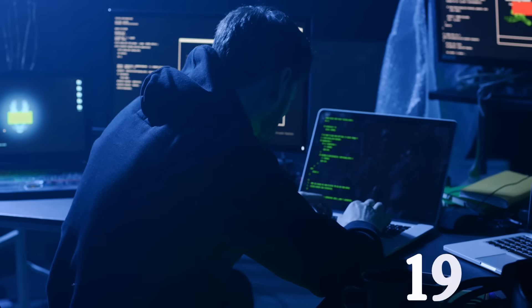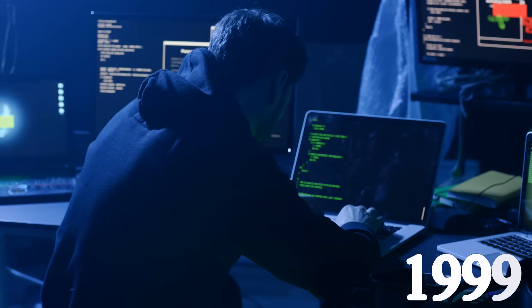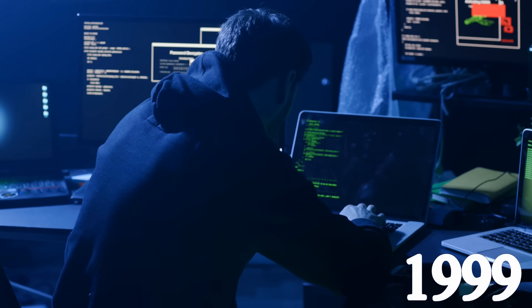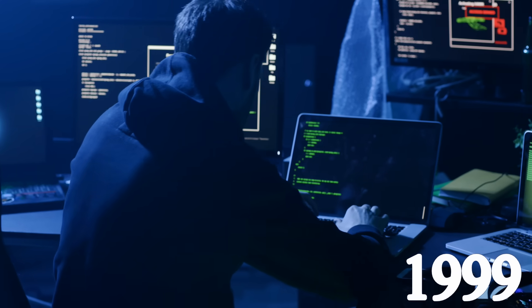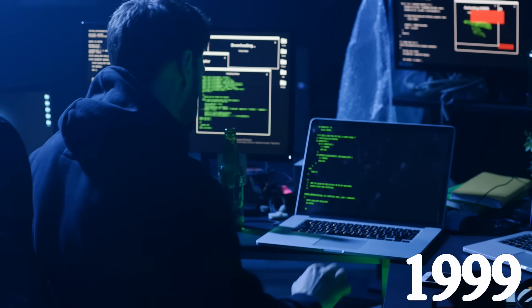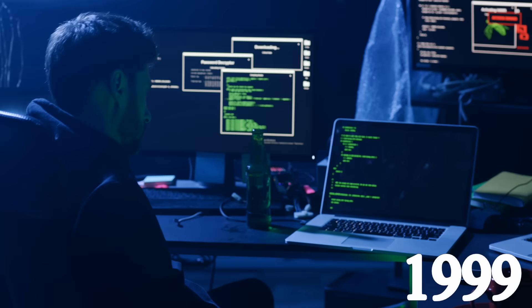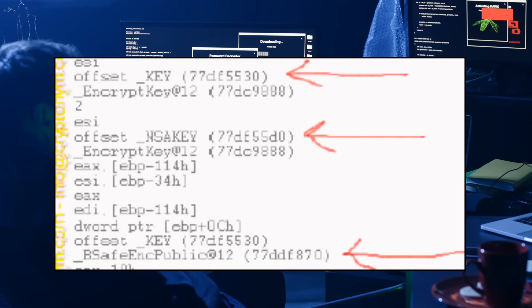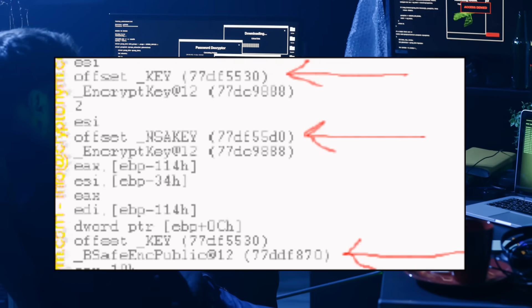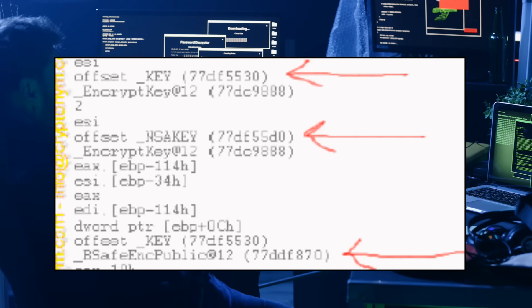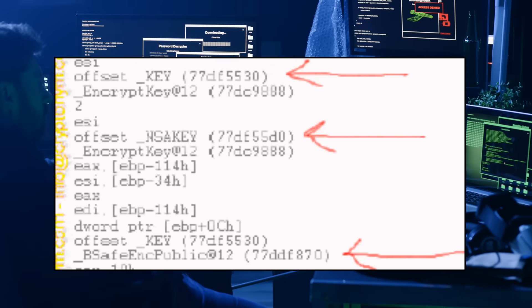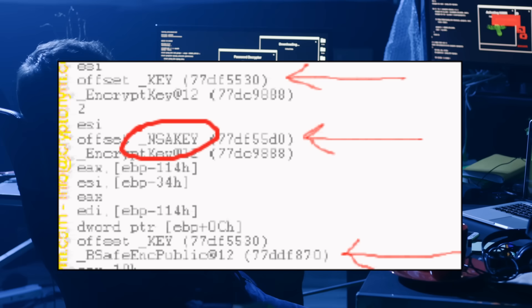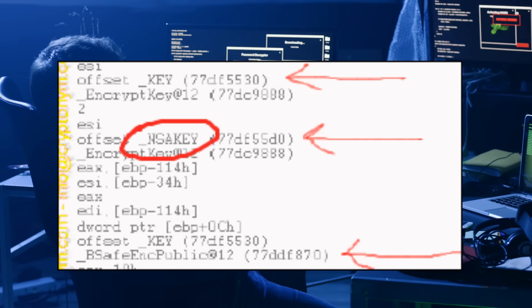In 1999, a Canadian cryptographer was analyzing a routine Microsoft Windows update when he found something strange buried in the code. It was a digital key, a cryptographic key, and what was its name? NSA key.